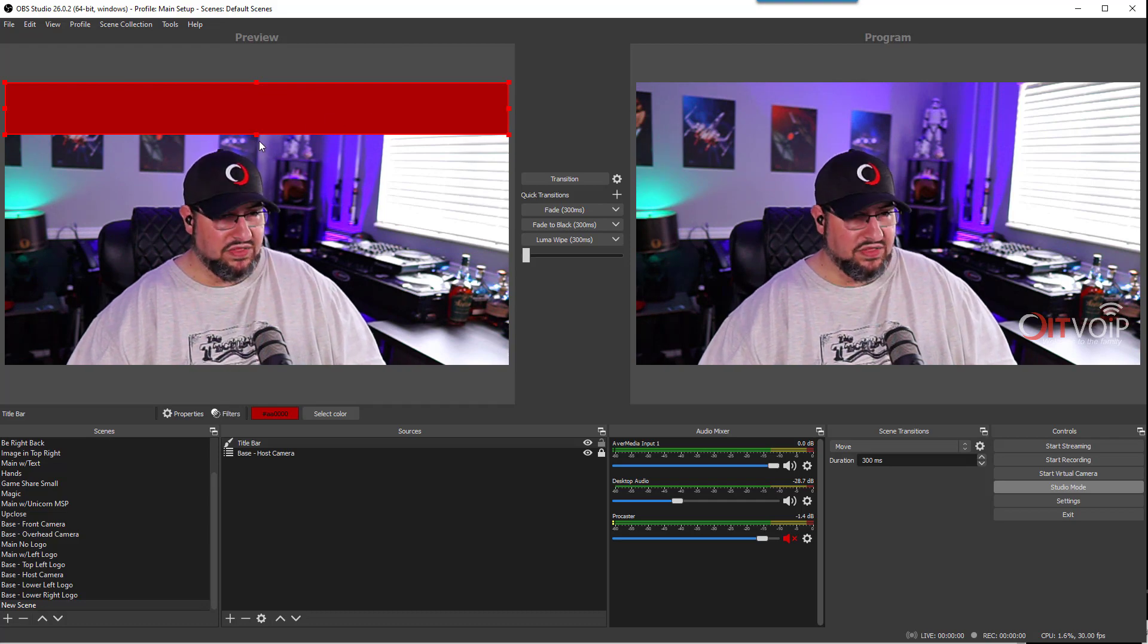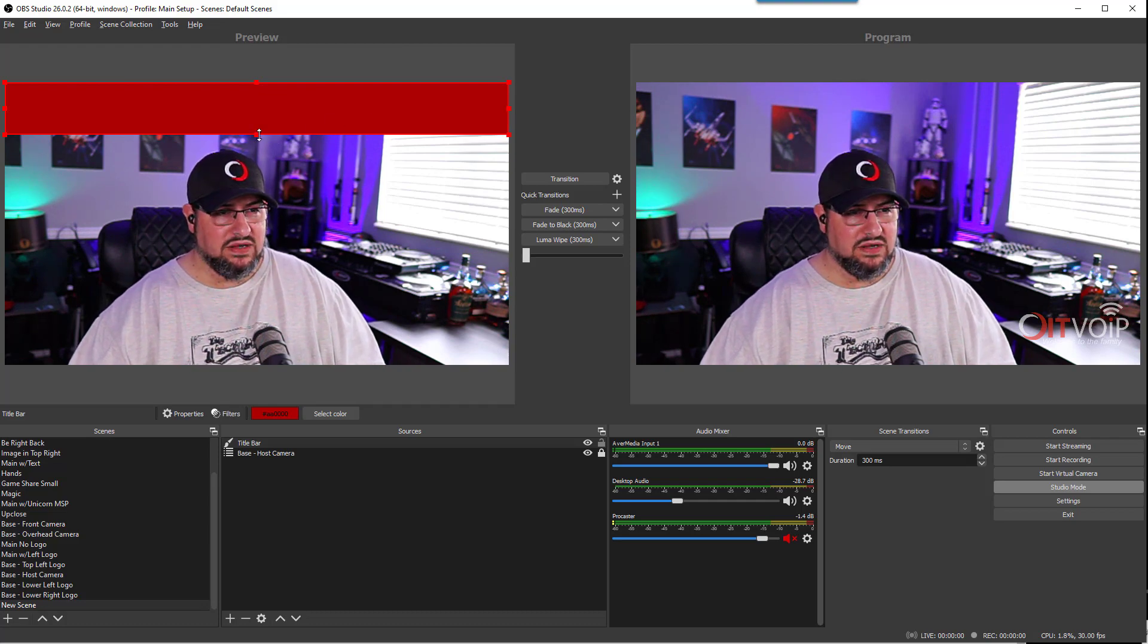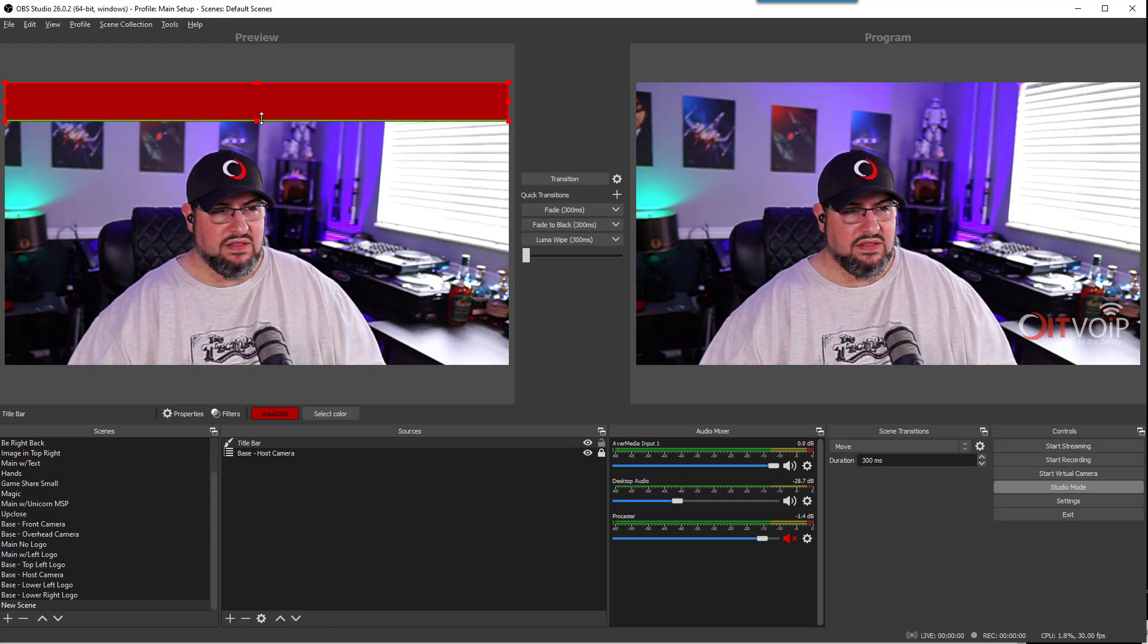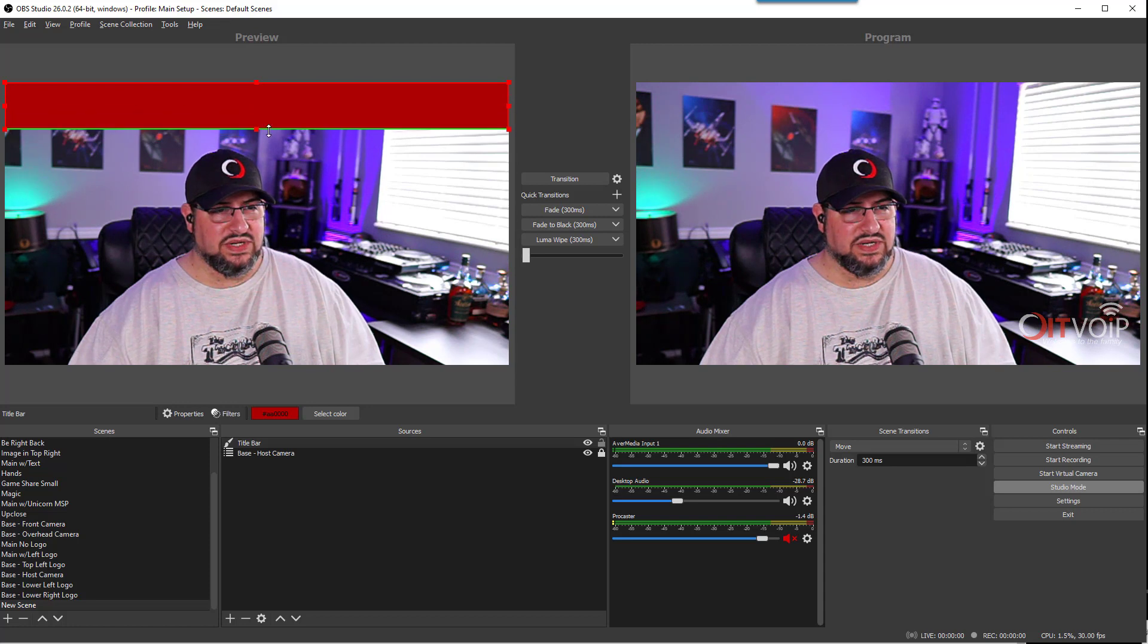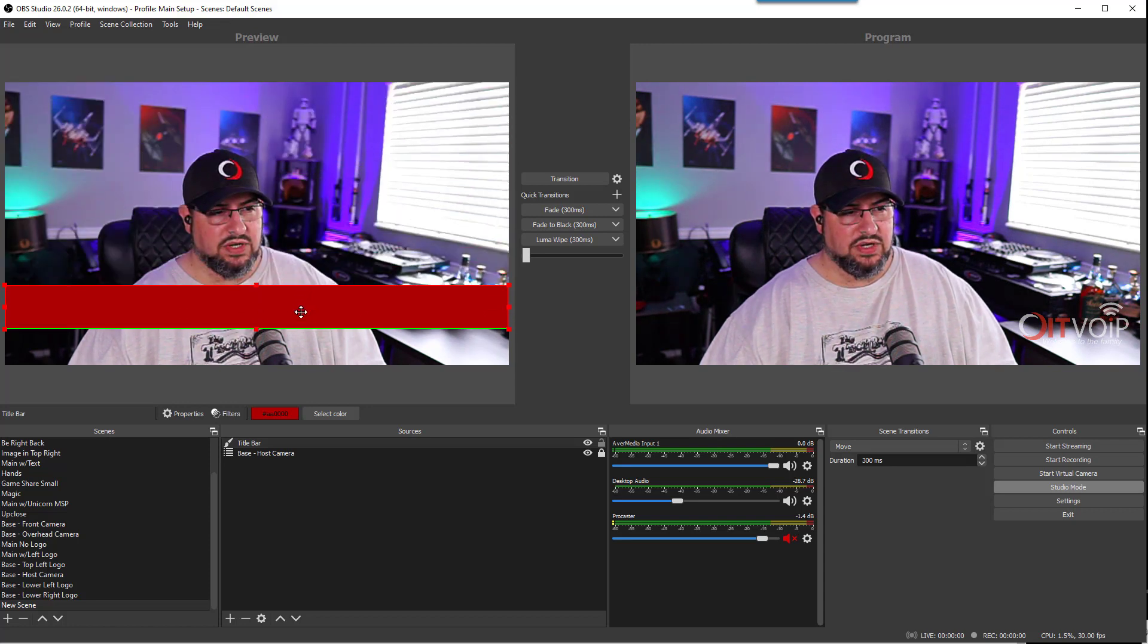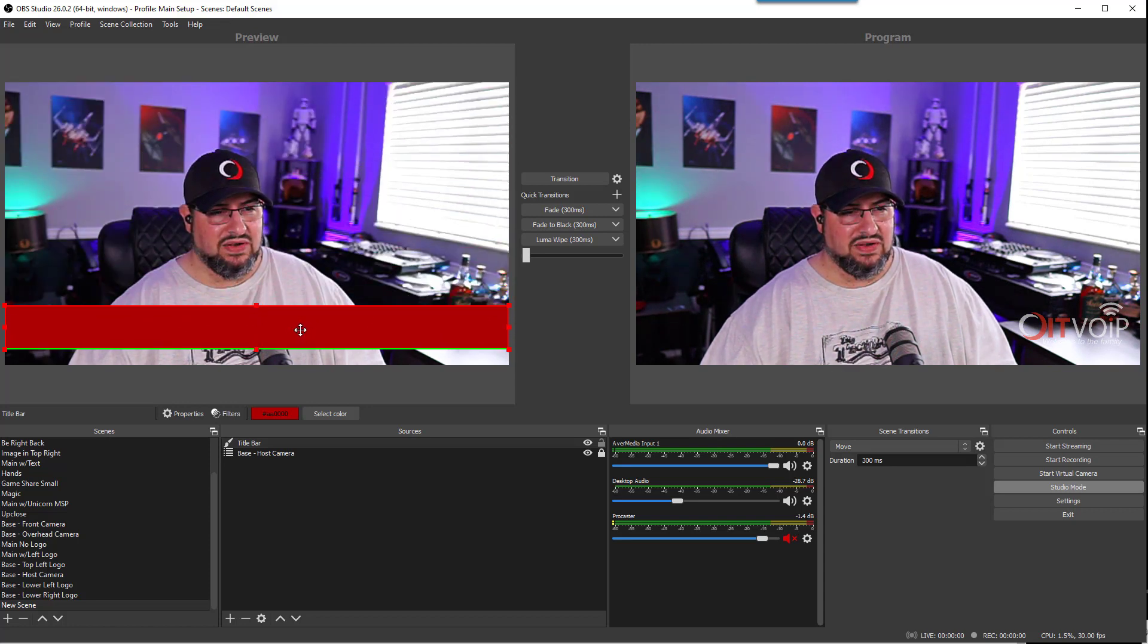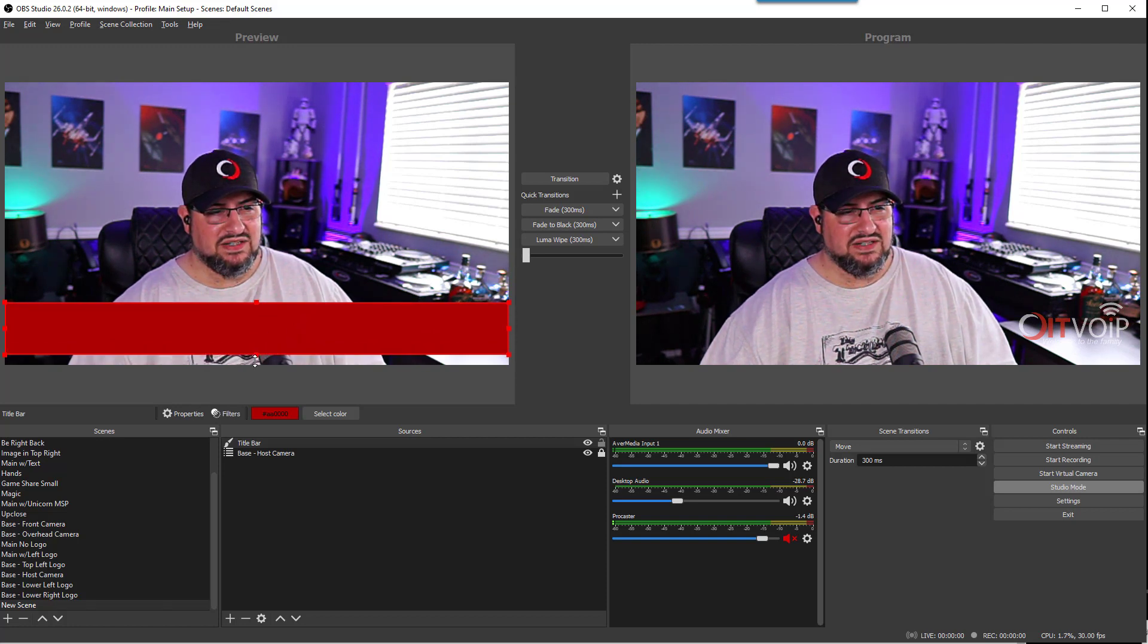With OBS, if you hold the Alt key, then you'll see it turns green and you can actually resize this way. That's something I like to do. What I'm going to do is put this down here. I think that's a good spot.